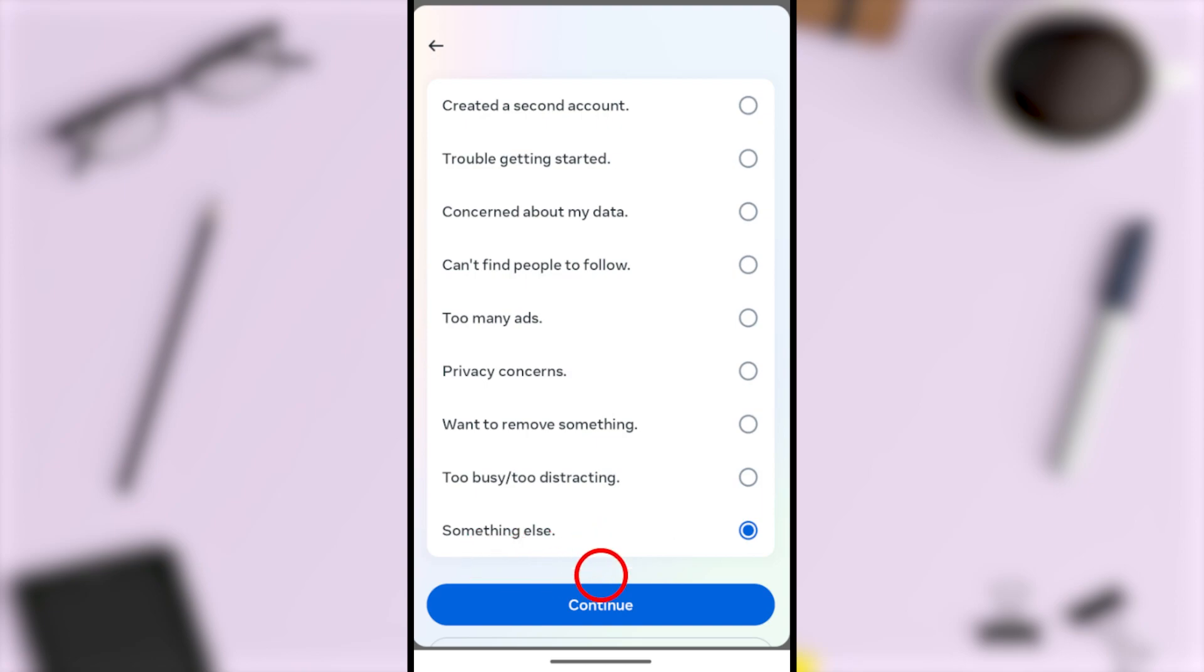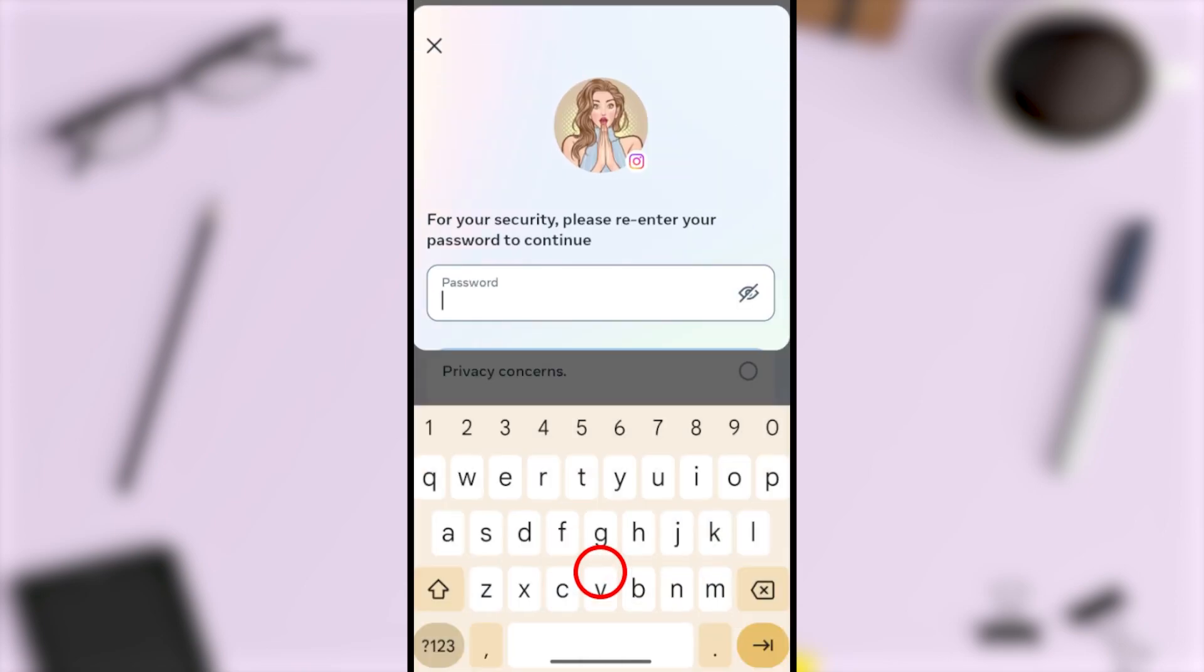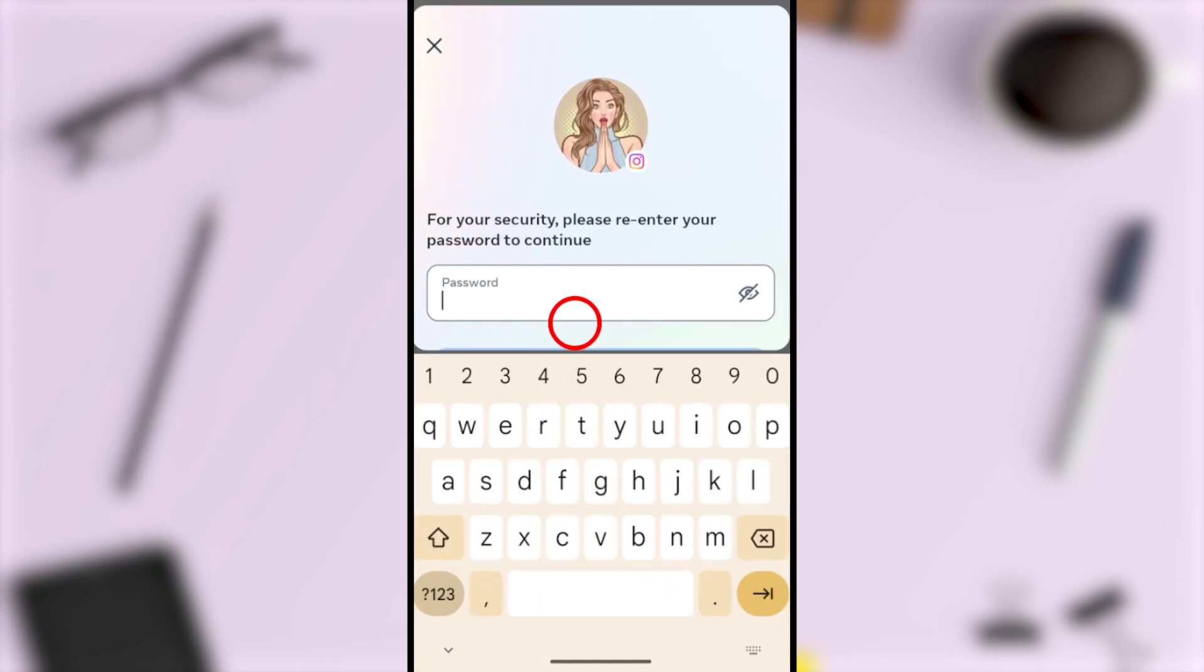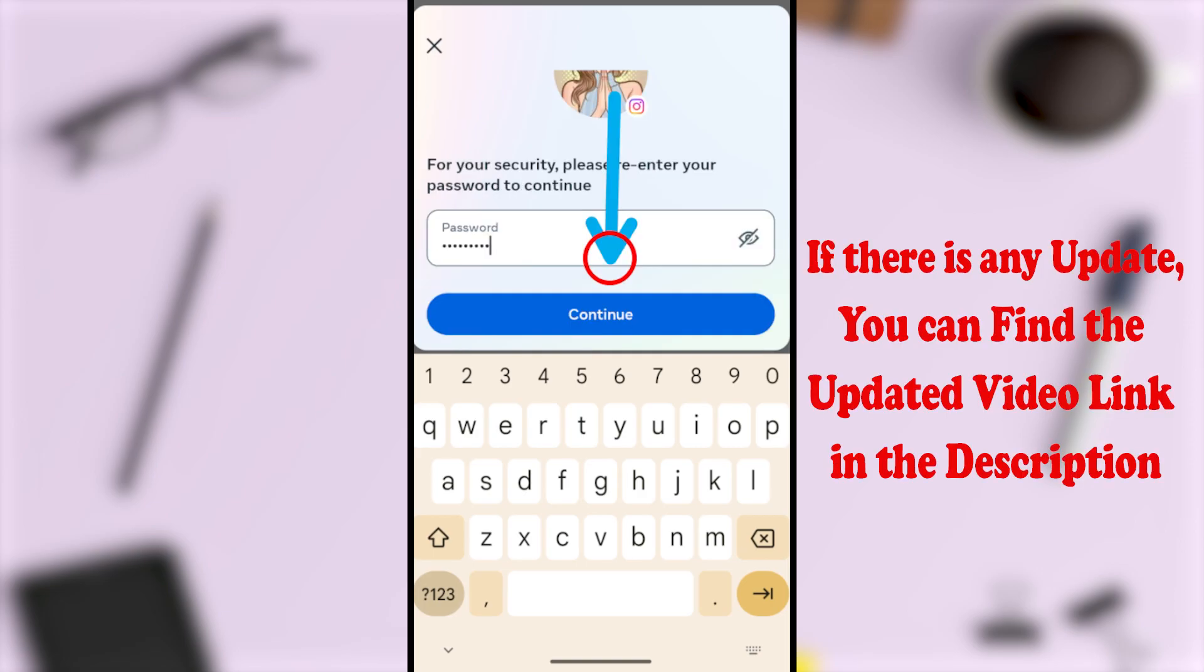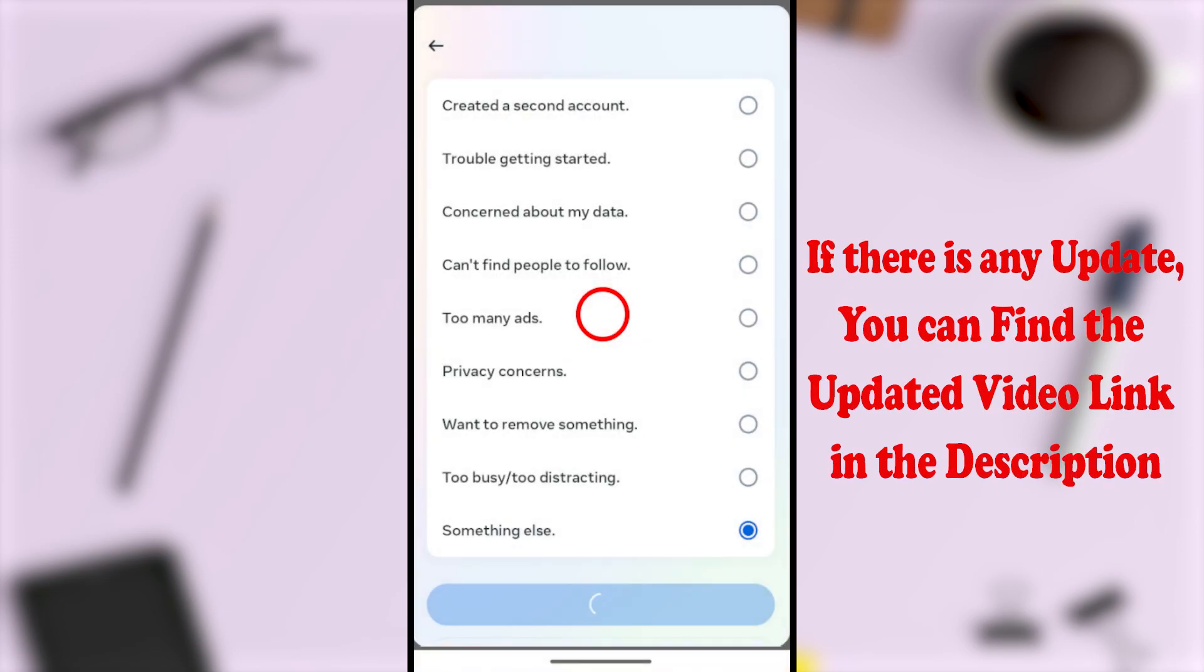Now you have to re-enter your password. After re-entering your password, tap Continue to go forward.